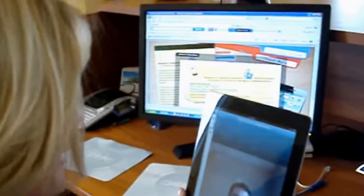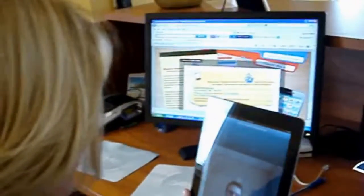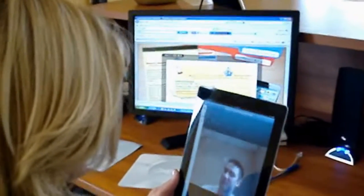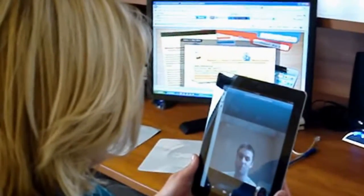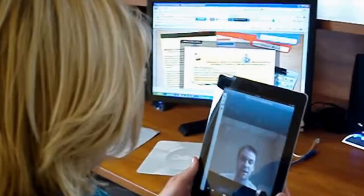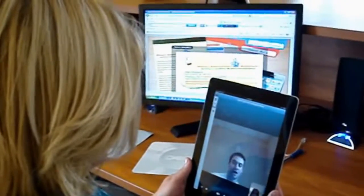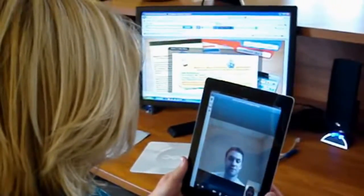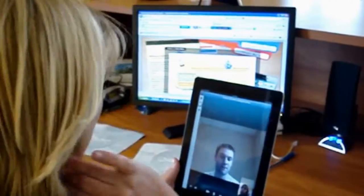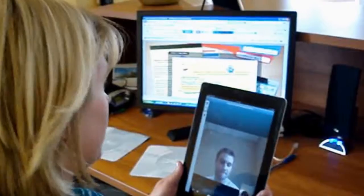Thank you for choosing ABC Apartments. This is Megan. How can I help you? Hi, Megan. I found your Skype number on your website and I was also interested in your three-bedroom townhomes. Do you have any of those available?